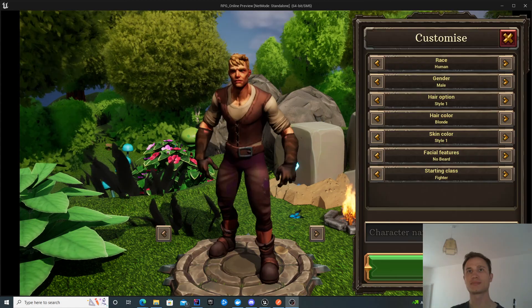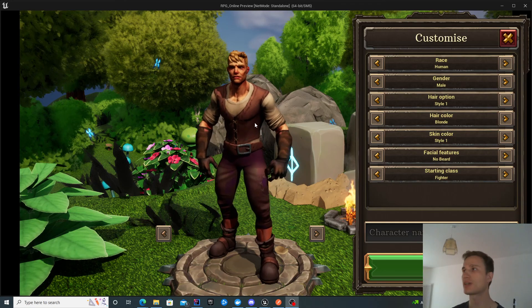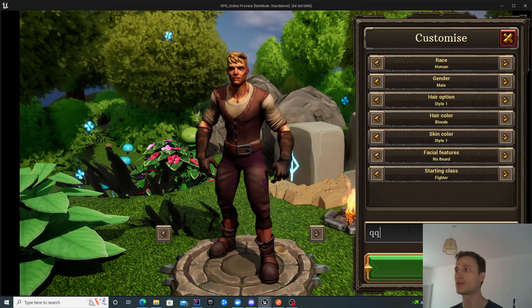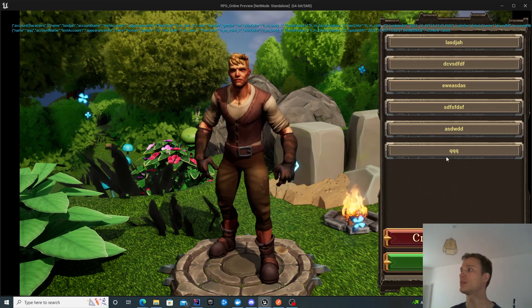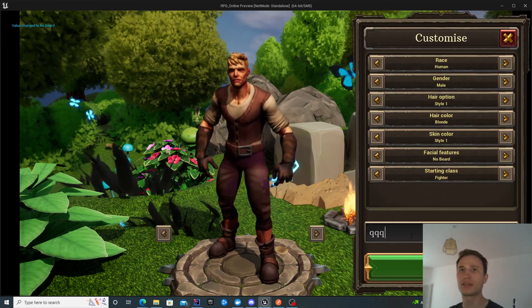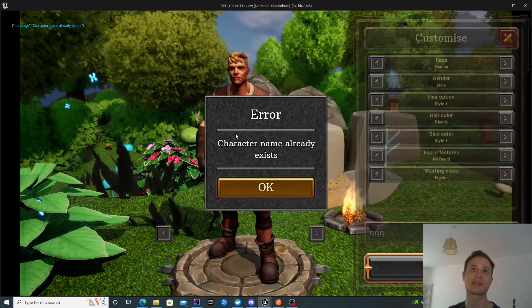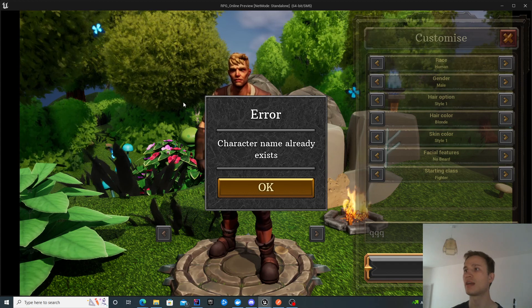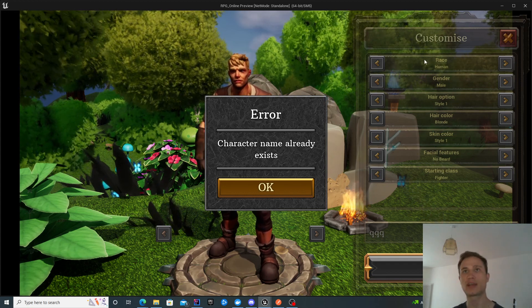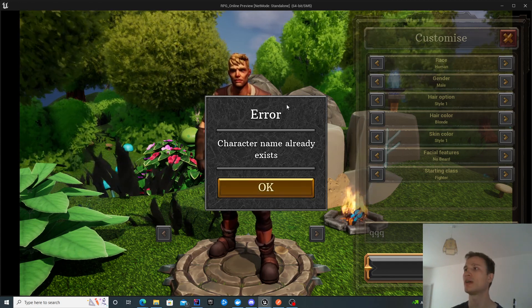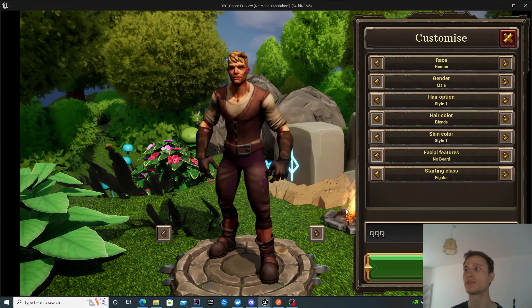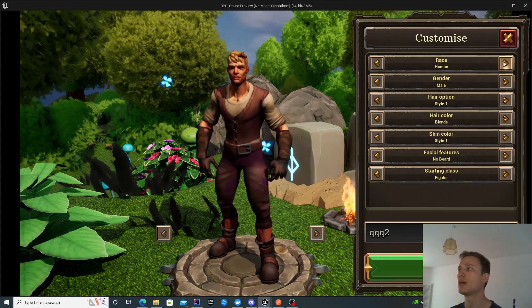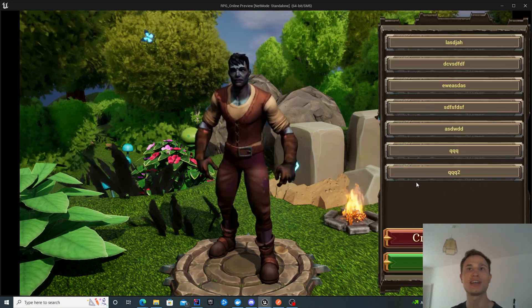I just realized I forgot to demonstrate the error message working. I'm going to quickly show that now. If I create a character with this name, there it is. If I try and create a character again with the same name, I'm going to get the error message. I wanted to make sure we can see the error message happening. You can see I'm not able to interact with the other widget. It's disabled. The buttons are disabled. You can see the error message popping up. I have to acknowledge that before going back to the screen. Then I'll be able to make any modification. And there's my character again.